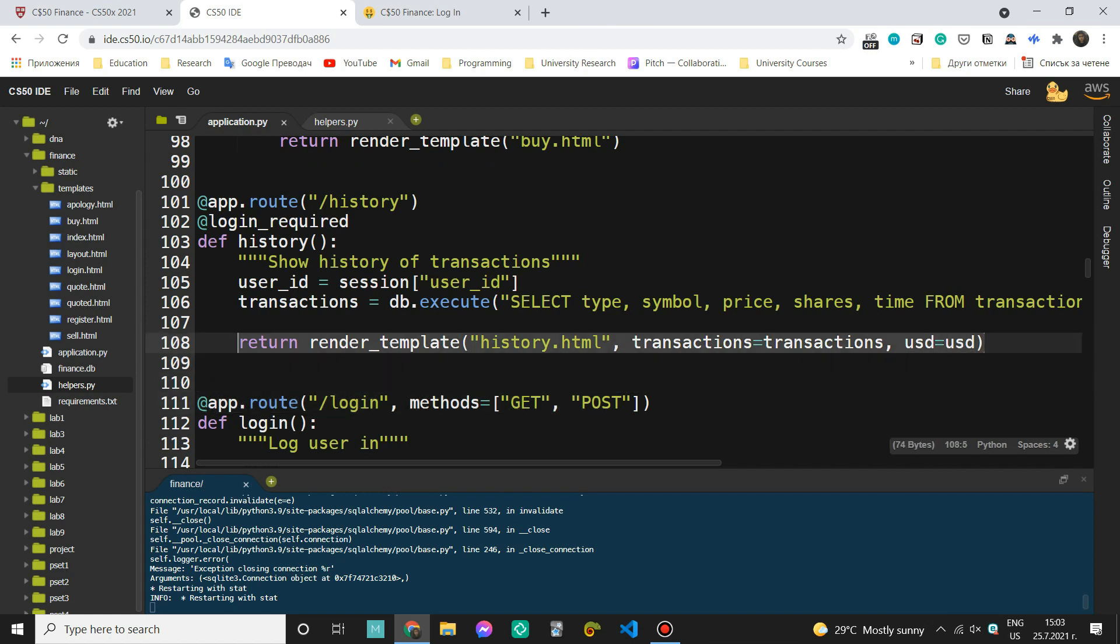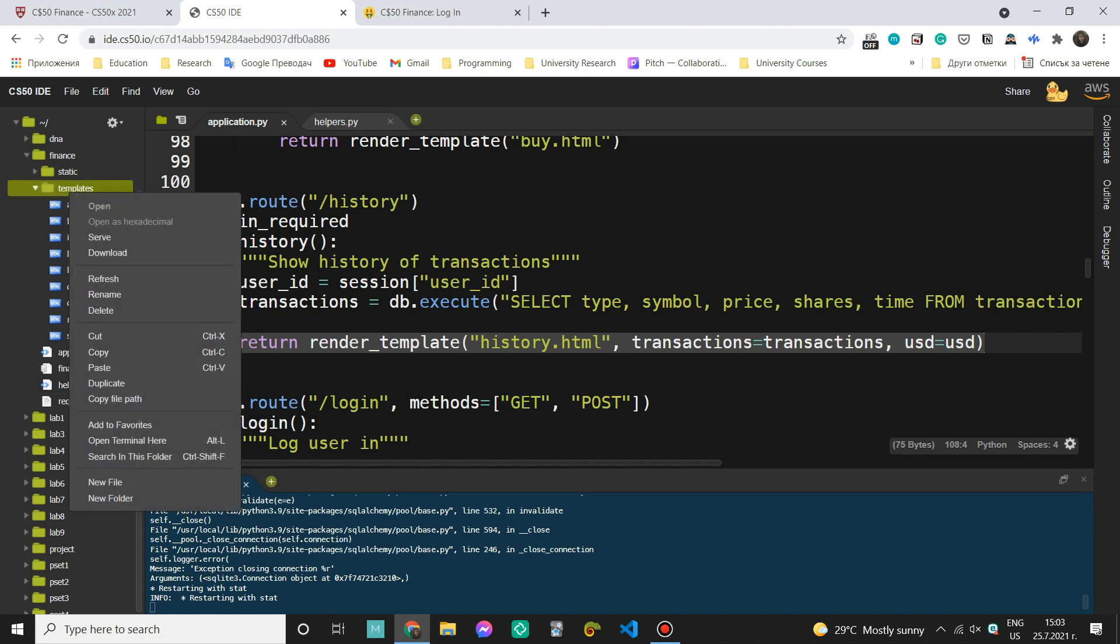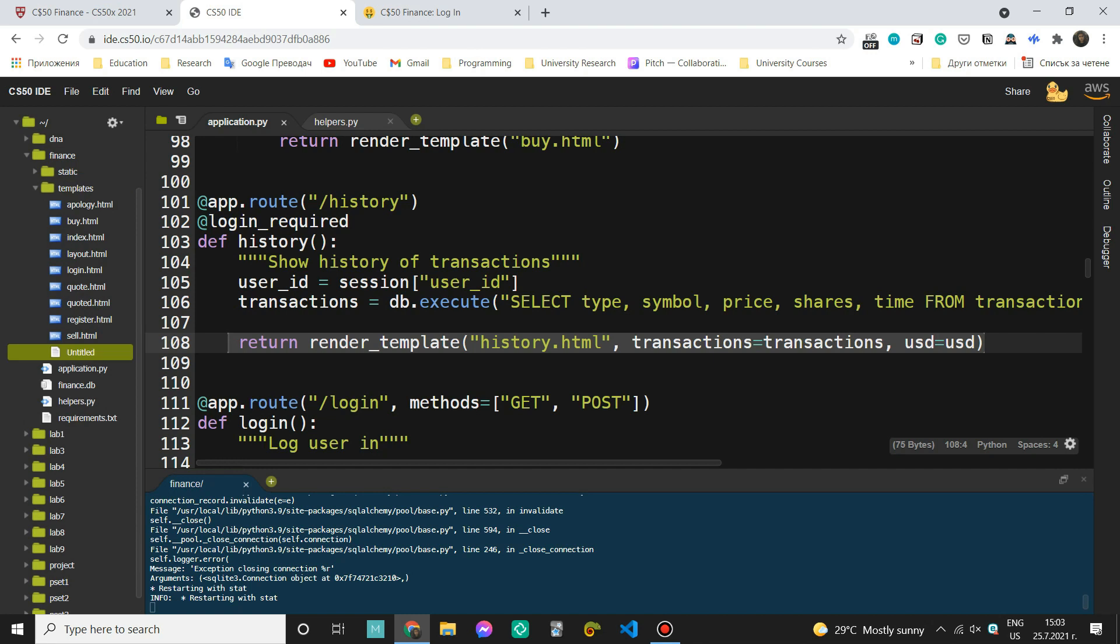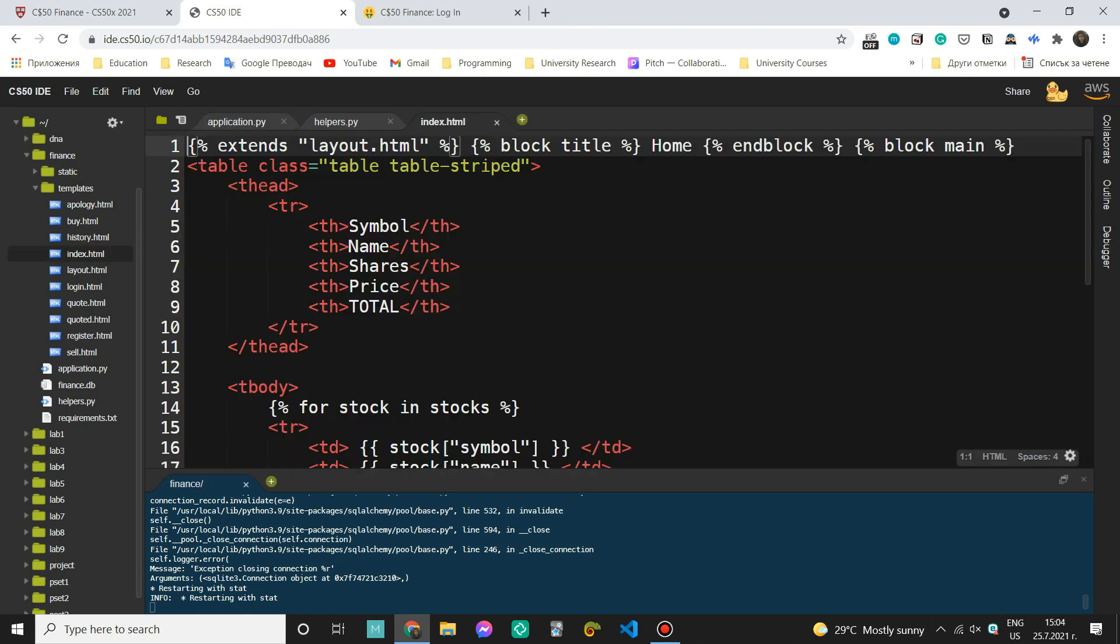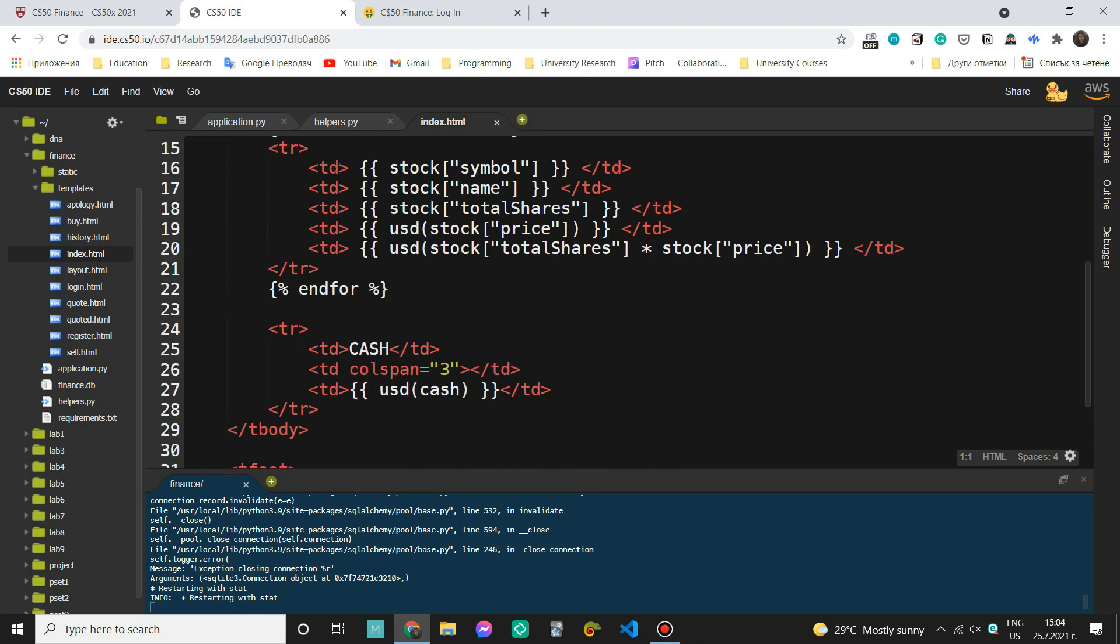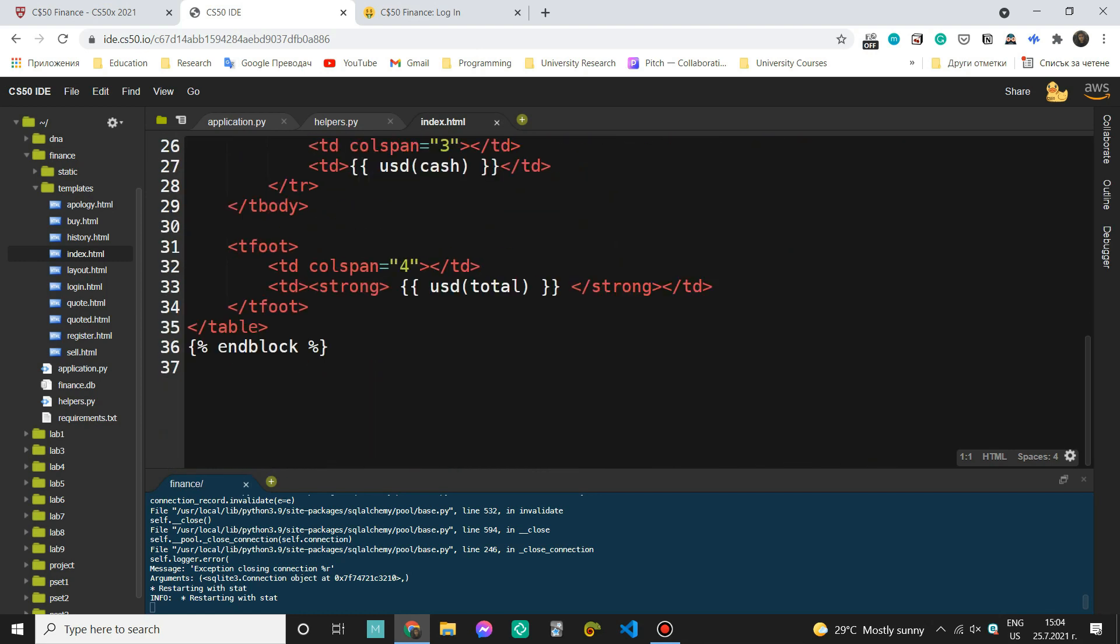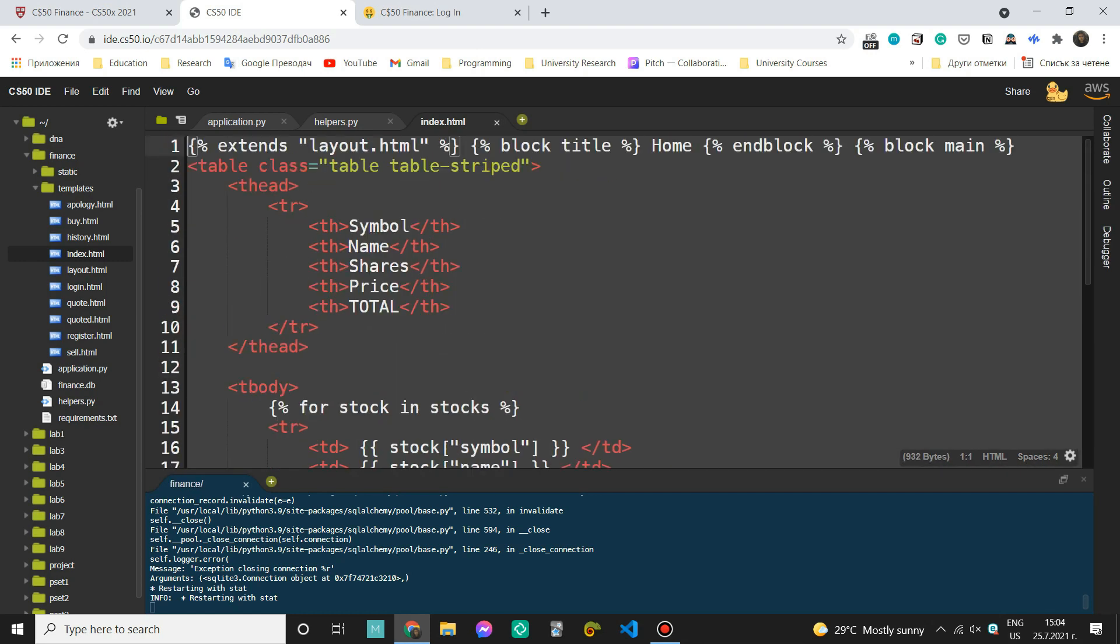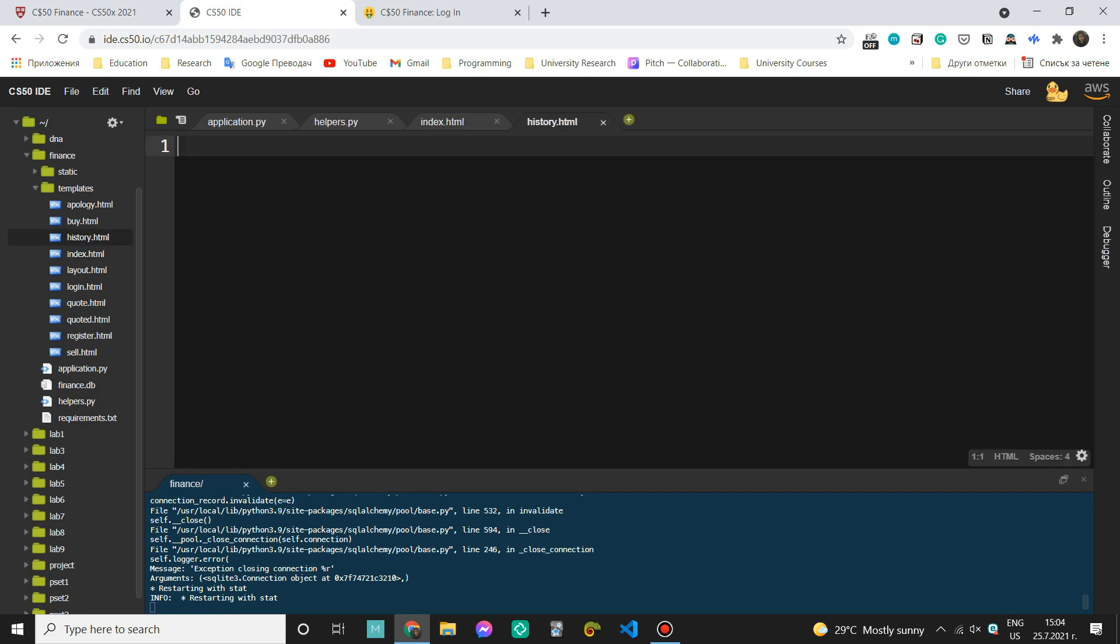Okay. So once we have this, we can now go on to the template. So let me come here and create a new template. So new file, which is going to be called history HTML. All right. So I think I'm going to use the template from the index HTML because it has a table while the others don't. And we need another table here in history HTML.